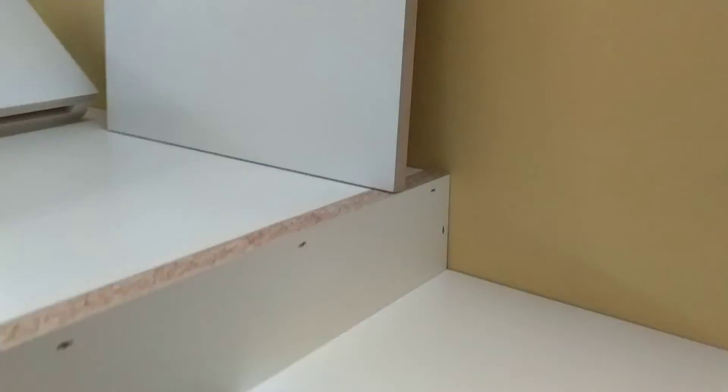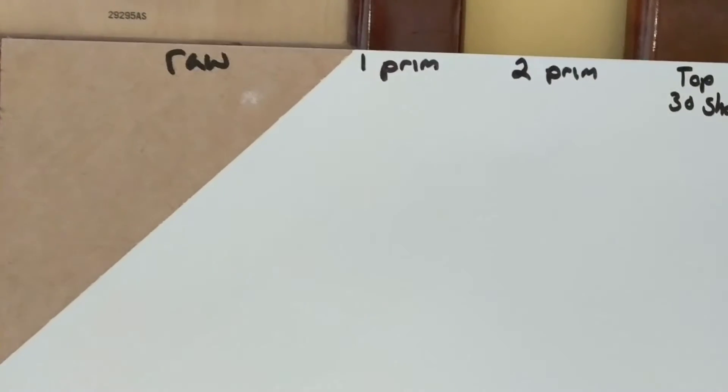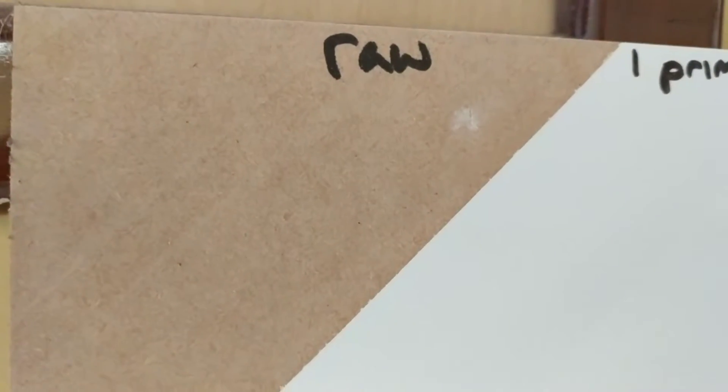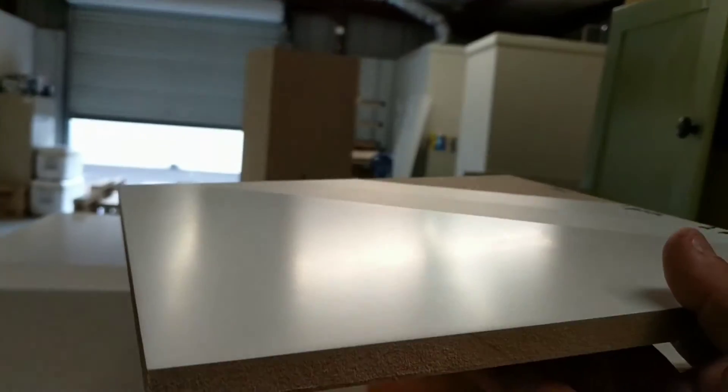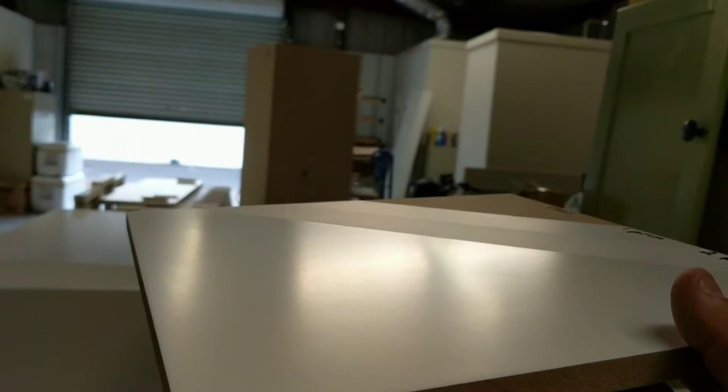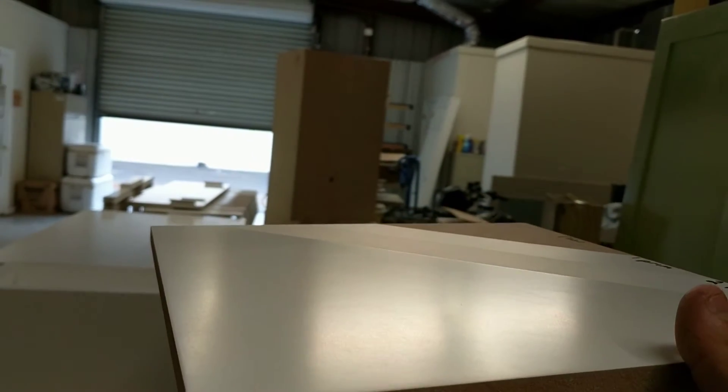If you're wondering what kind of paint you use and how different levels are, we do samples of everything. This is the raw, single prime, second prime, top coat. They all have different mill thicknesses. Let me get a... there we go. That's our standard paint job. Very clean. Very sharp.